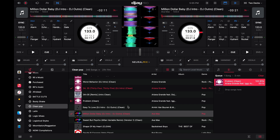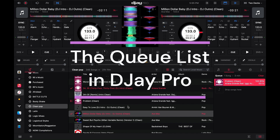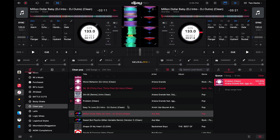Hey, what's up YouTube, it's your boy Logistical Styles coming back with another tip for Algorithm DJ Pro. I had one of my friends ask me about where is the equivalent of the prepare crate in Serato DJ Pro — like in Serato you have a prepare crate, where do you have the equivalent of that in Algorithm DJ Pro?